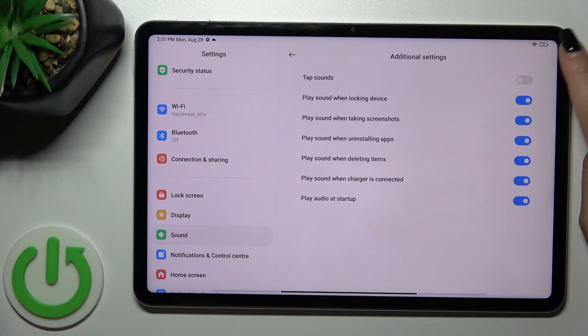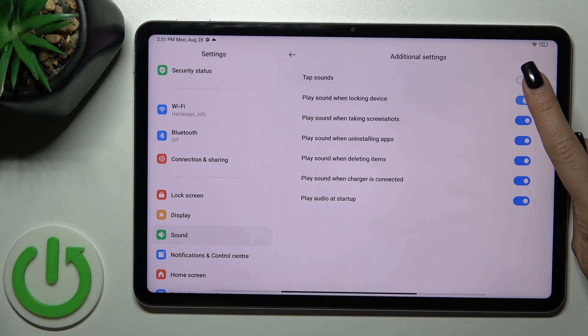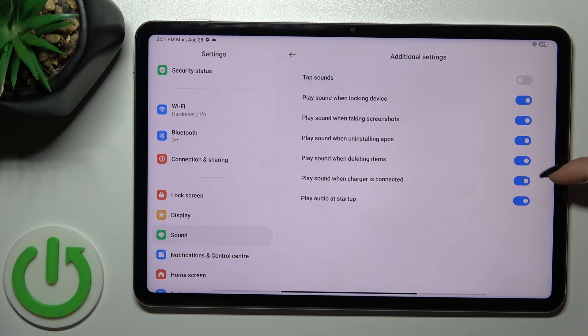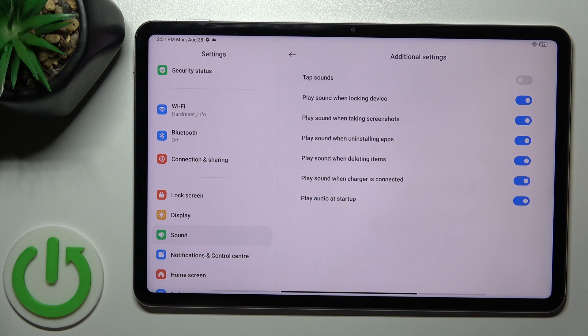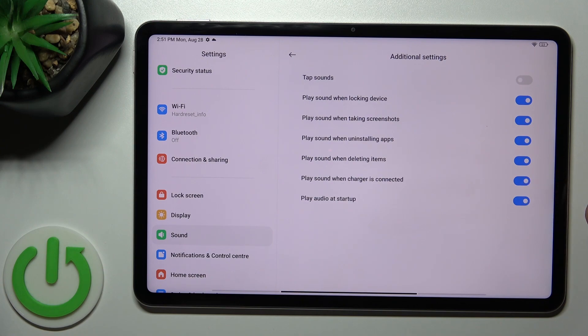And in additional settings we could activate or turn off the tap sounds, lock and unlock sounds, screenshot and installing app sounds, deleting items sounds, charger and startup sounds.